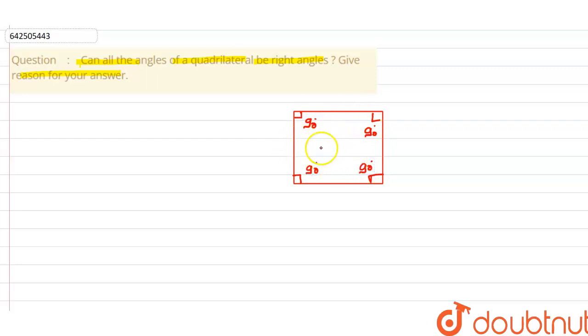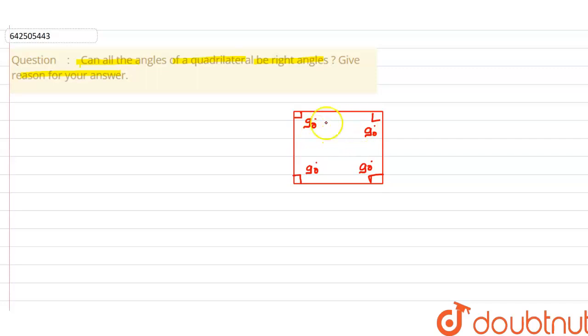So if we see in a square, the angle between any of the two sides is equal to 90 degrees. By using the square here, we can say that all the angles of a quadrilateral can be right angles.